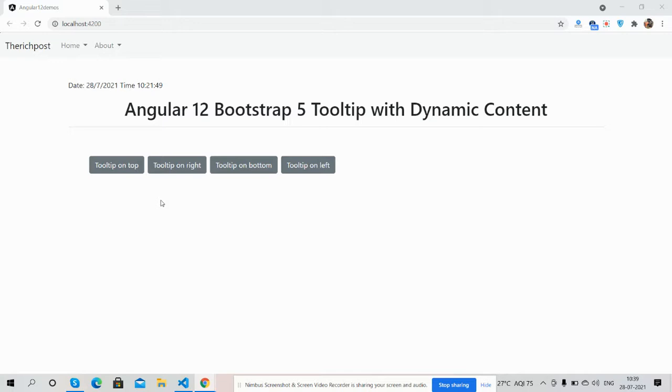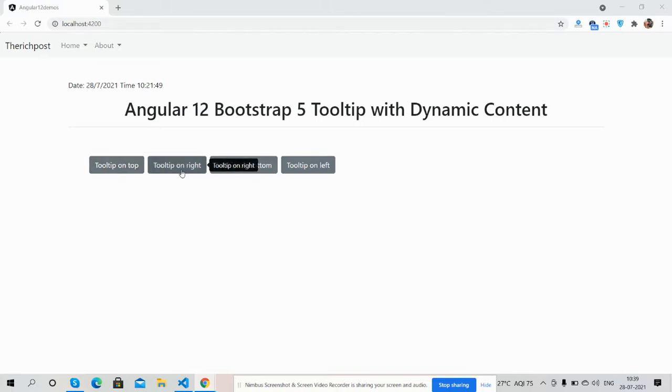Now I am going to hover on the buttons. First on top, see guys, after hovering you can see tooltip on top, right, bottom and left.